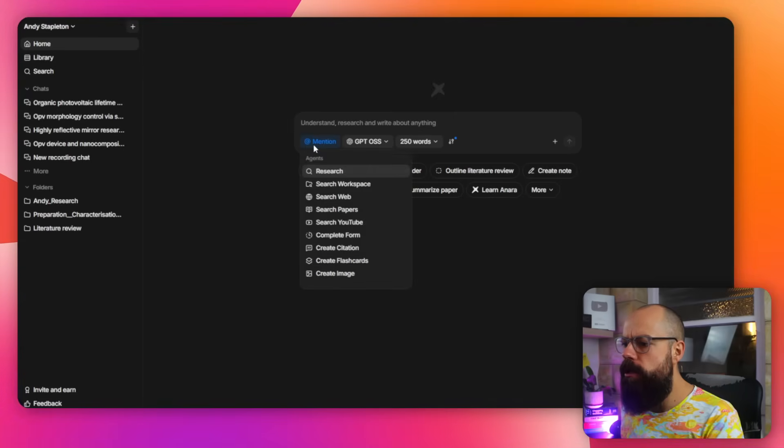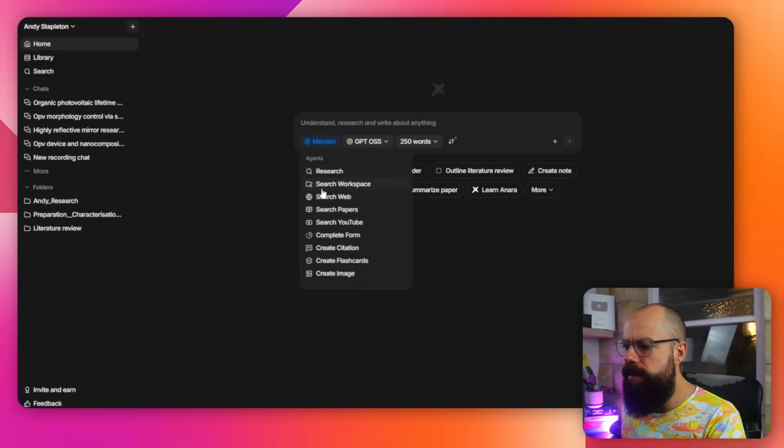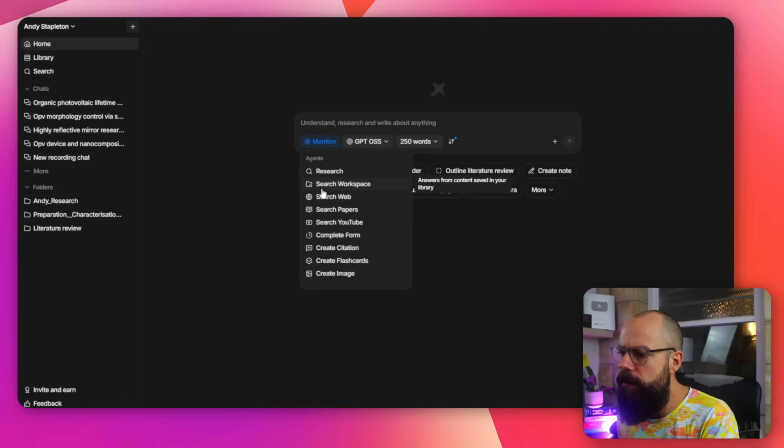This tool comes with a load of things, and I think you should know about them. The first thing you need to know about Anara is this: if you click here, you get all of these things. They are AI agents that will help you do specific tasks. AI agents are becoming the future of academia and research, and here you can choose the one that best suits what you want to do.